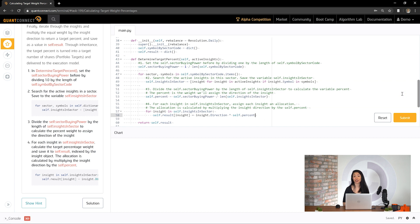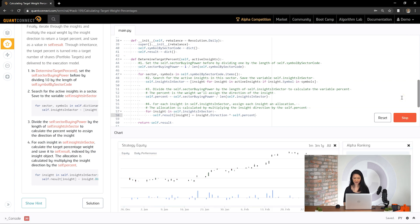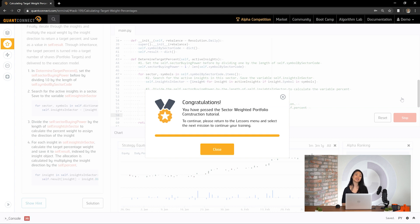The base class turns the target percentages into a precise number of shares, portfolio targets, and delivers them to the execution model. Let's submit. Looking good. Congratulations, you've just passed the Sector Weighted Portfolio Construction Bootcamp. Thanks for joining me on this tutorial. See you in the next one.